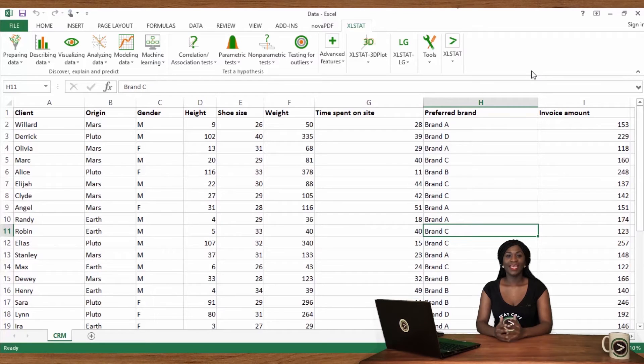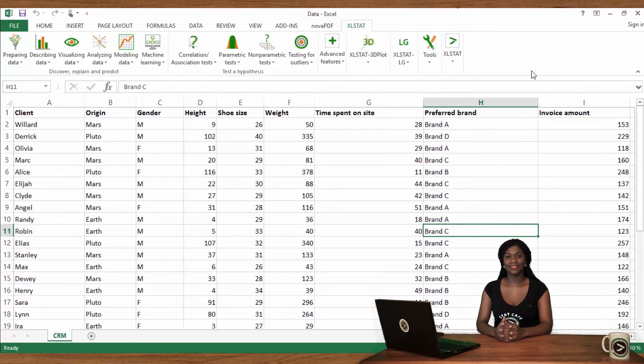Mean, variance, and standard deviation usually characterize data that follow a normal distribution. More info on this in the video on histograms. Here's how to compute these numbers automatically in Excel stat.